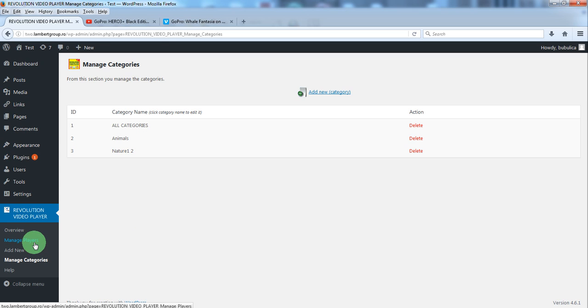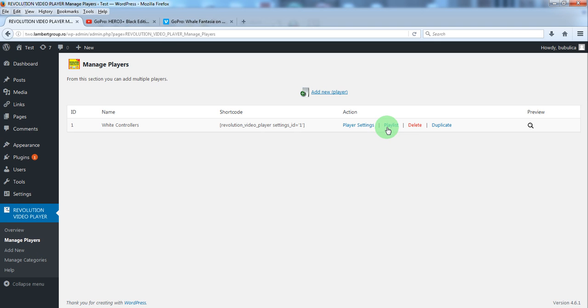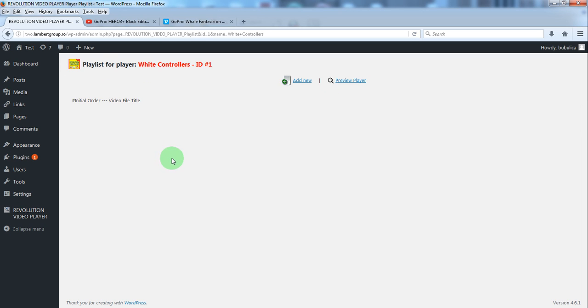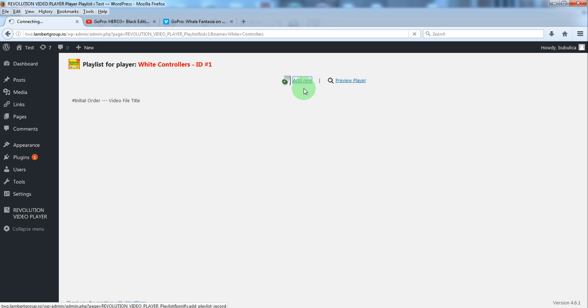Now from plugins menu just go to manage players and click playlist. As you can see the playlist is empty. To add a new one just click add new.